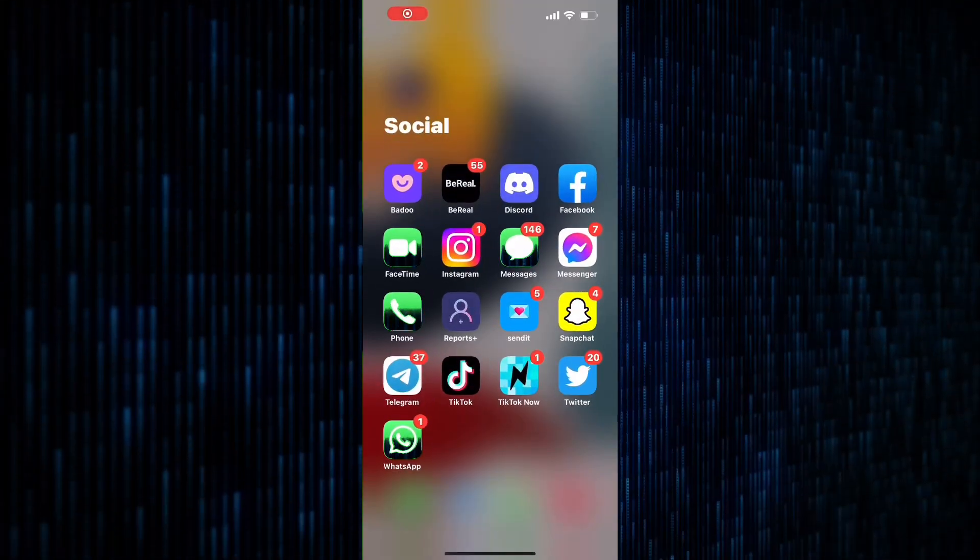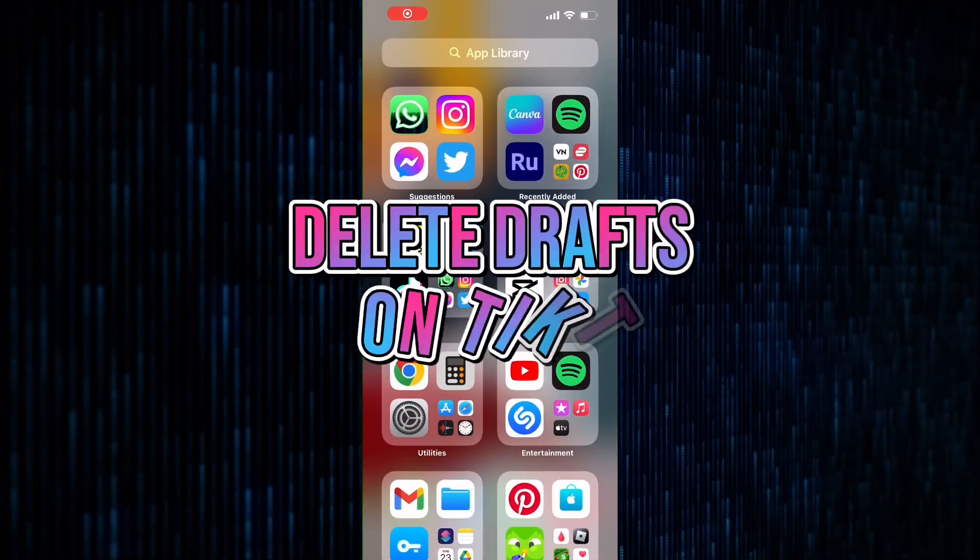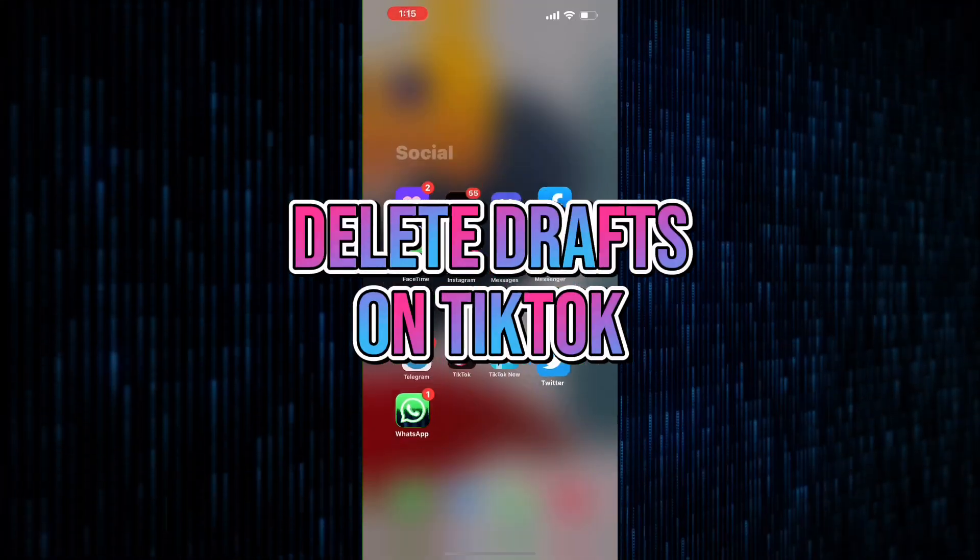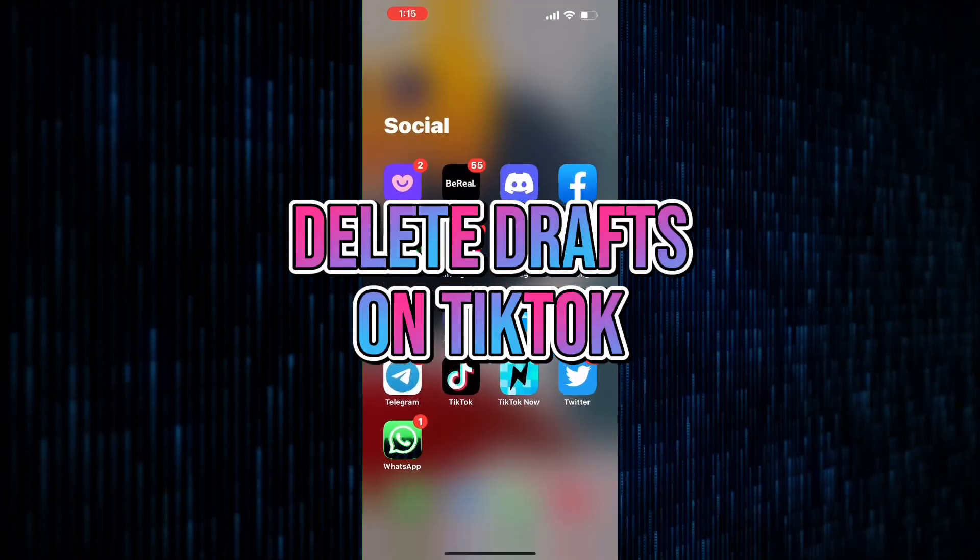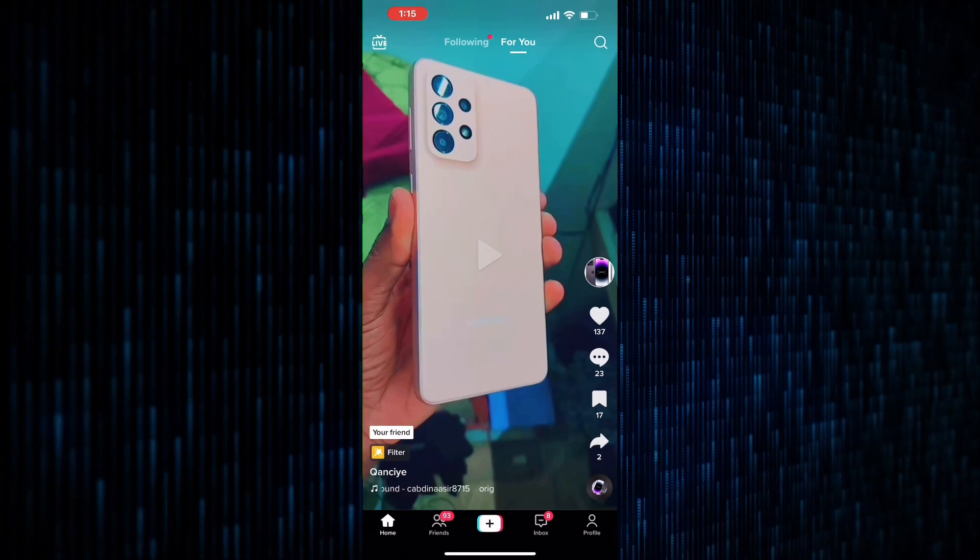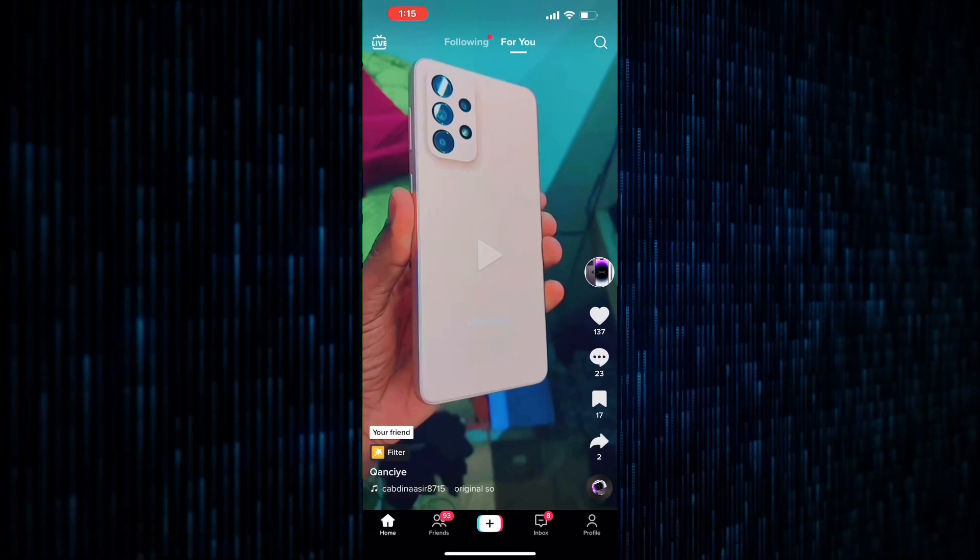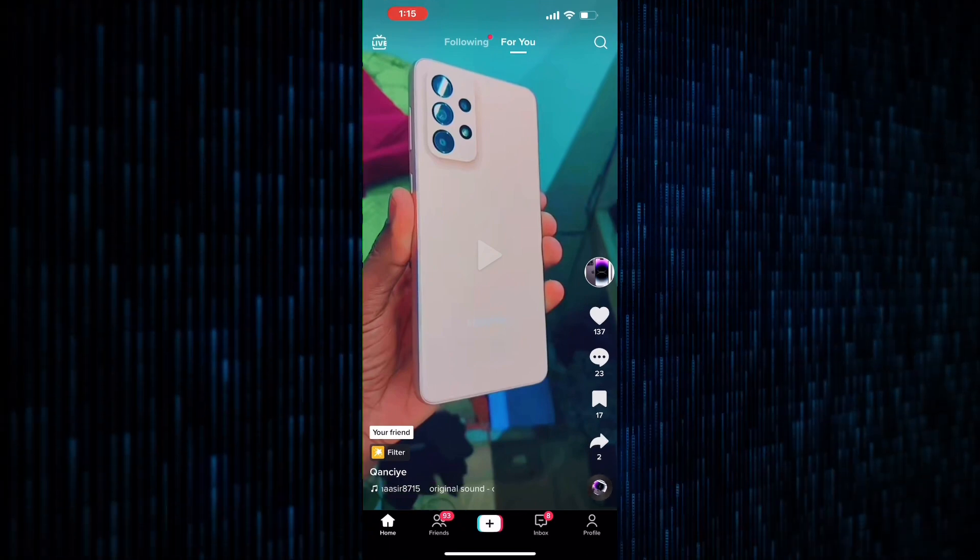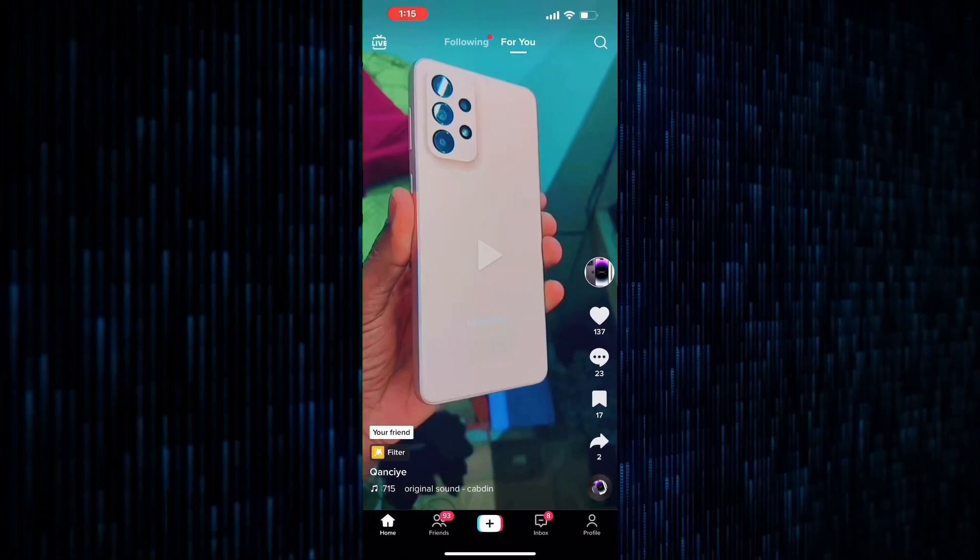Hello and welcome to this tutorial on how to delete drafts on TikTok using an iPhone. The first step is to open the TikTok app on your iPhone.